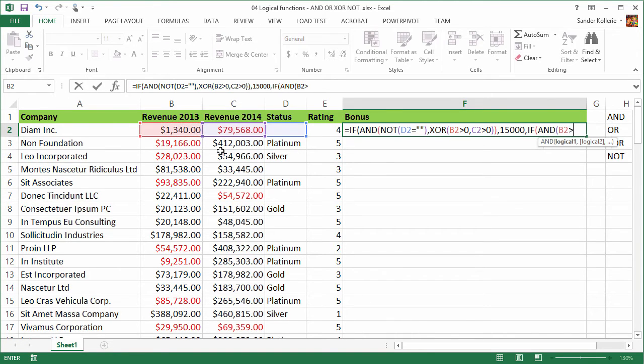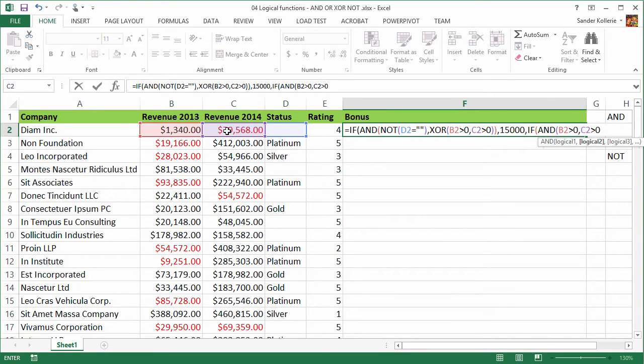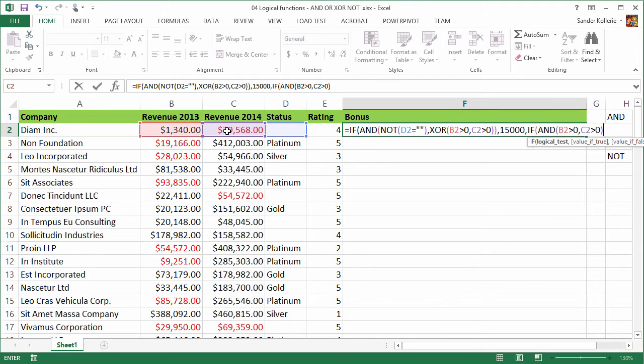And B2 is greater than zero. And the next logic is C2 is greater than zero. We're going to close the AND function here. So we're back in the nested logical test. That one is done too. If this is true, then both of them are positive. And then they get $20,000.